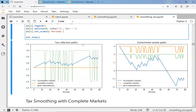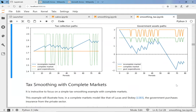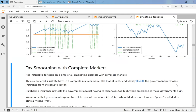We just relabeled things, so these are exactly the same graphs — now they show tax collection paths. The green thing is now government expenditures going high-low. During the war period, taxes are slowly going up; during peacetime they go down. That's with incomplete markets. With complete markets, taxes are totally flat. And here's the government asset path — what was the household's debt is now the government's assets. During high government expenditures, the government's assets are being drawn down in the incomplete markets case.